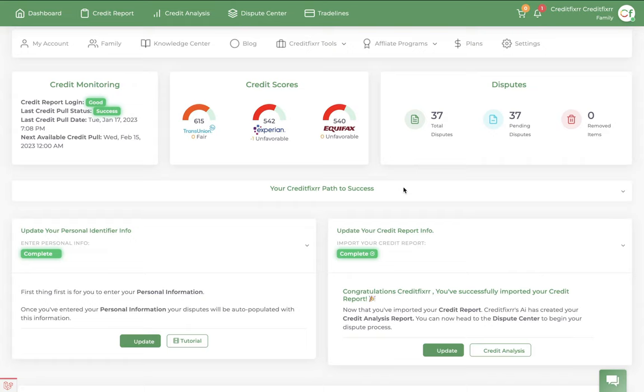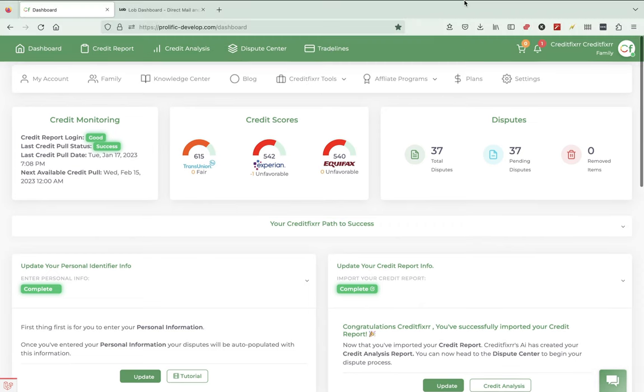Okay, I'm going to show you guys how to mail your letters from the CreditFixer software. So the first thing you want to do is you want to head over to lob.com.